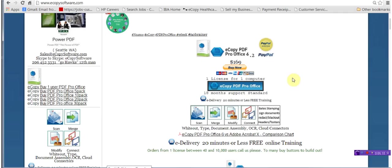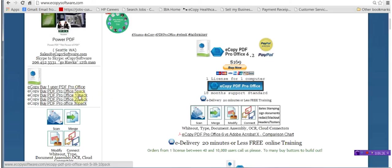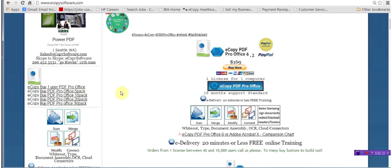To buy this eCopy software program, you can go to www.ecopysoftware.com. You have single users at $169. You have 5 packs, 10 packs, 20 packs, 30 packs. You can buy them one license all the way up to 10,000 users.